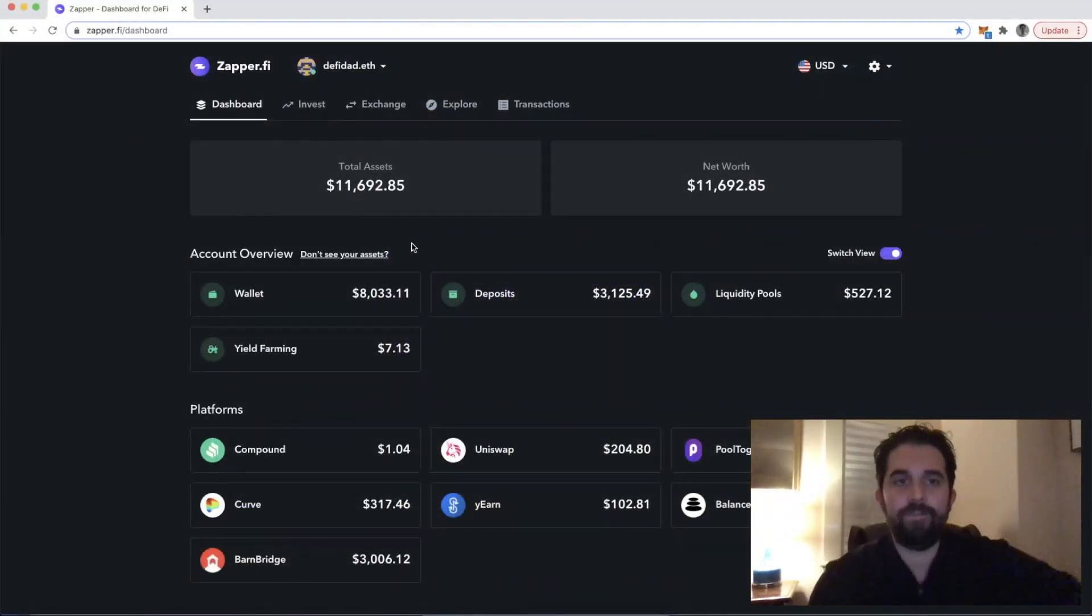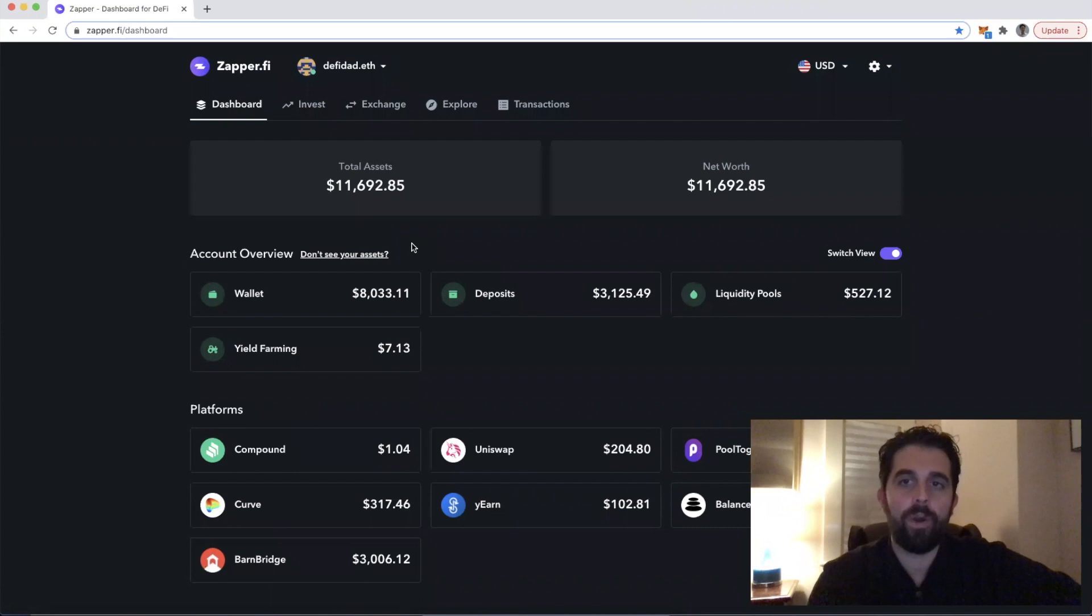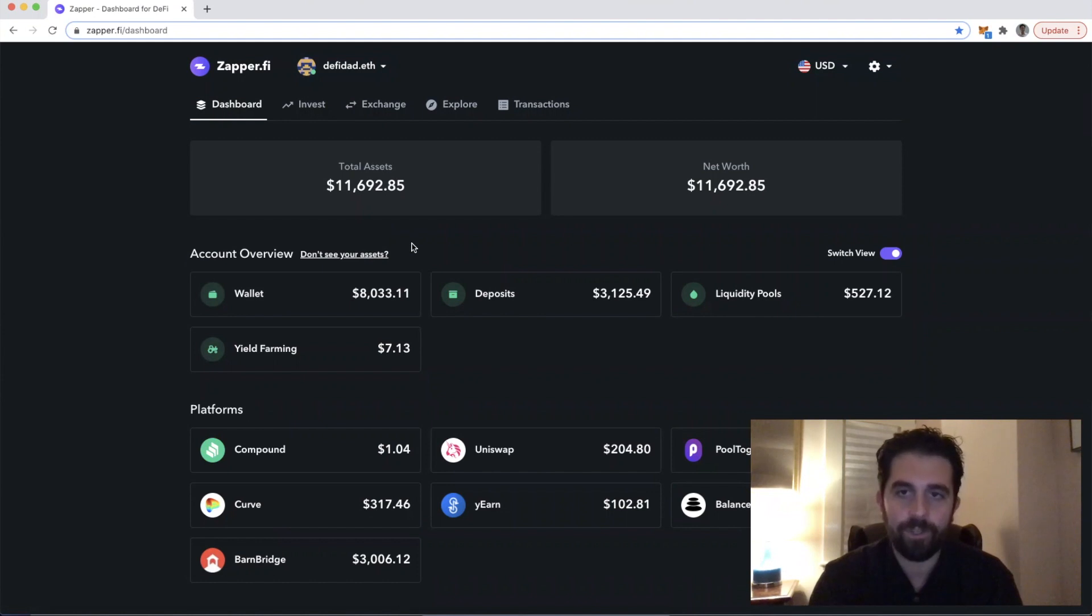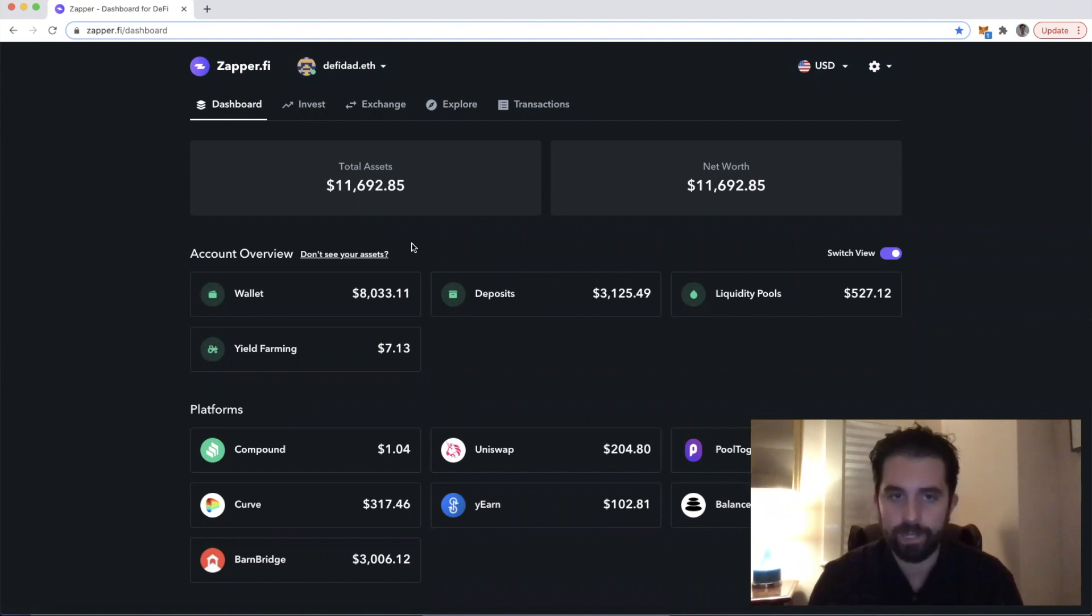Hi everyone, this is DeFi Dad. I want to walk you through what it means to approve a spending limit in a transaction. It often is referred to as enabling DAI or enabling USDC.